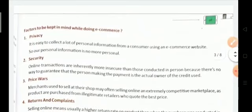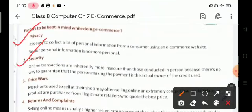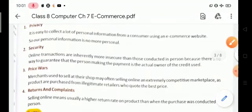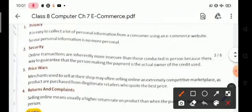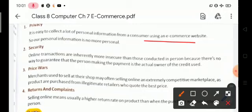Some factors to keep in mind while doing e-commerce: first is privacy, second is security, third is price war, and fourth is returns and complaints. Privacy means it is easy to collect a lot of personal information from a consumer using an e-commerce website, so our personal information is no longer personal. Security means online transactions are inherently more insecure than those conducted in person, because there is no way to guarantee that the person making the payment is the actual owner of the credit card.